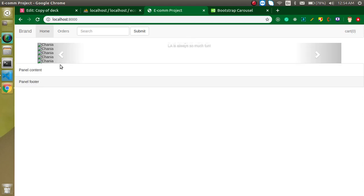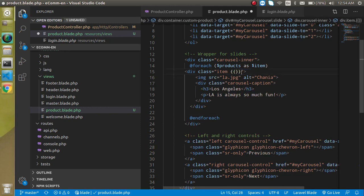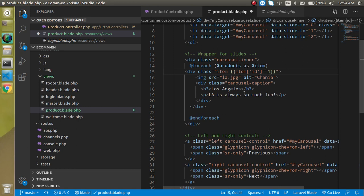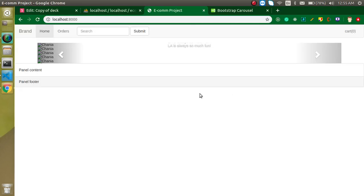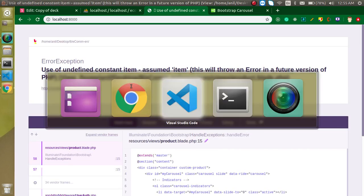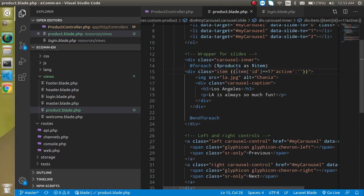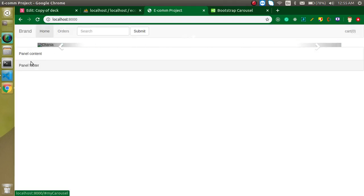The images are not working yet. We also need to apply the 'active' class only to the first item. Cut the active class and use a conditional: if '$item->id == 1', show 'active', else show null. Also make sure '$item' has the dollar sign. Now the slider is working, though there are no images yet.